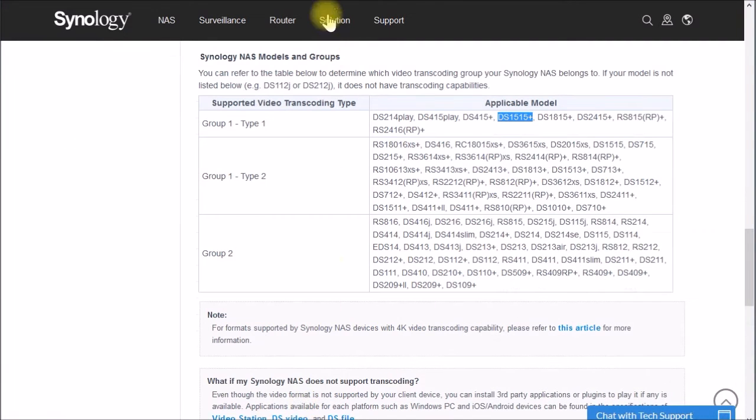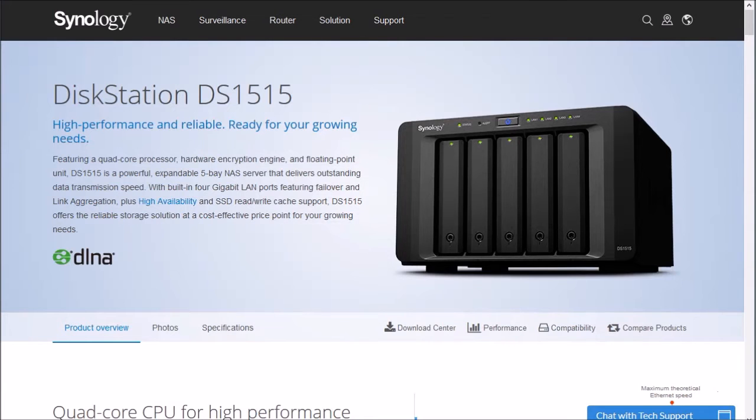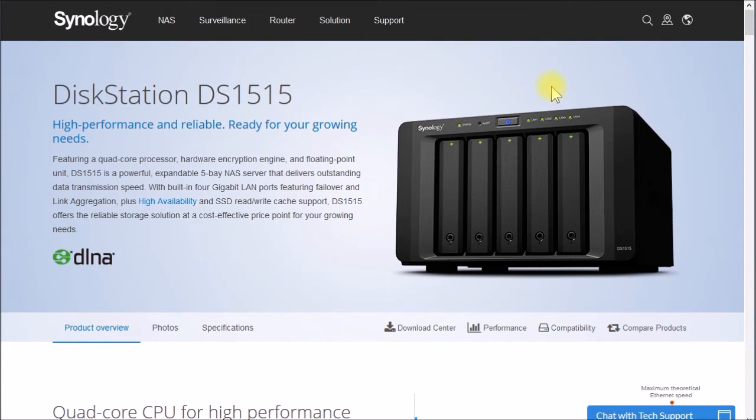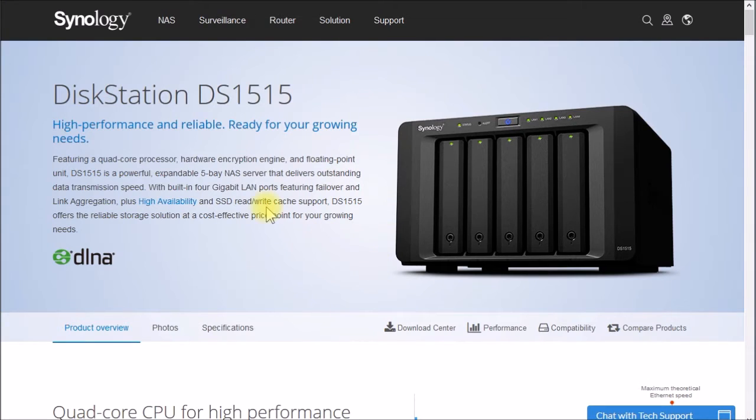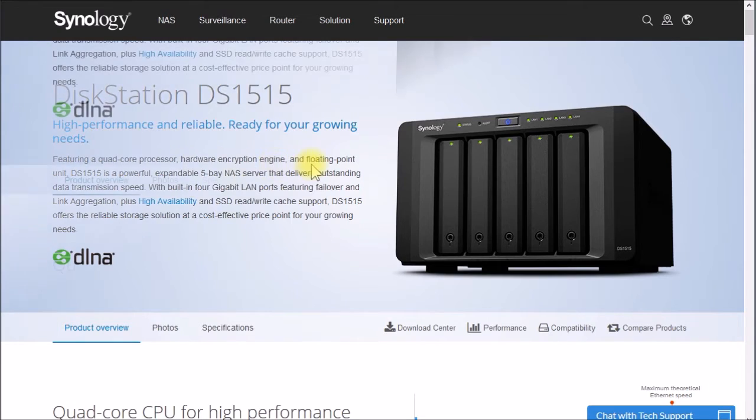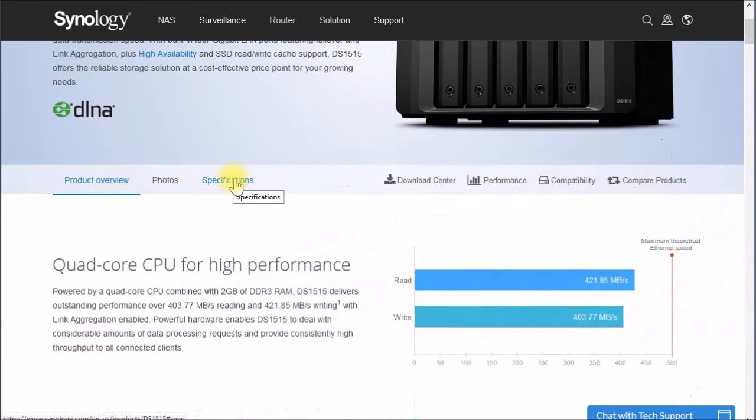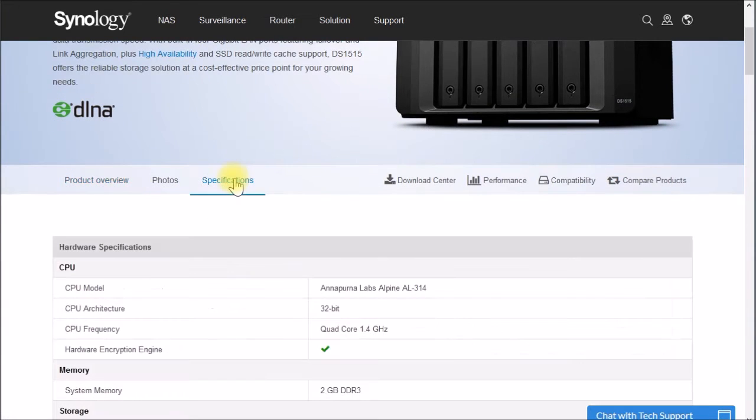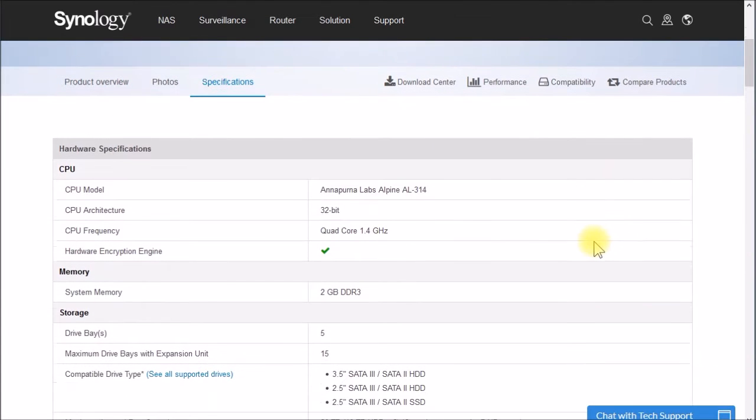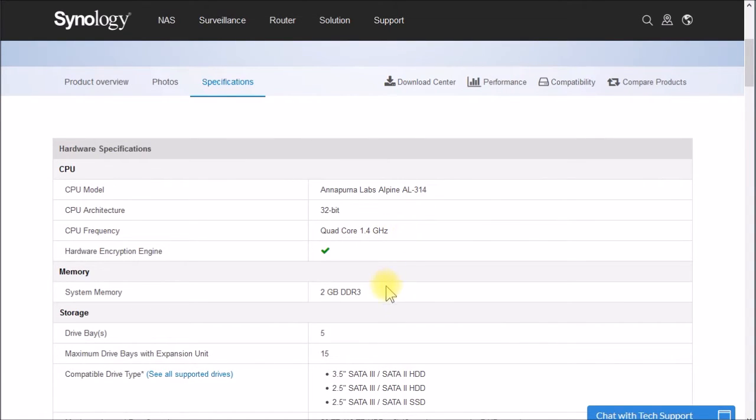And if we switch over here to the current Synology model, this is the DS1515. Pretty similar specs to what I have. I guess this one adds a hardware encryption engine. And if you go here to specifications, this is an ARM-based processor quad core at 1.4 gigahertz, limited to 2 gigs of RAM maximum.